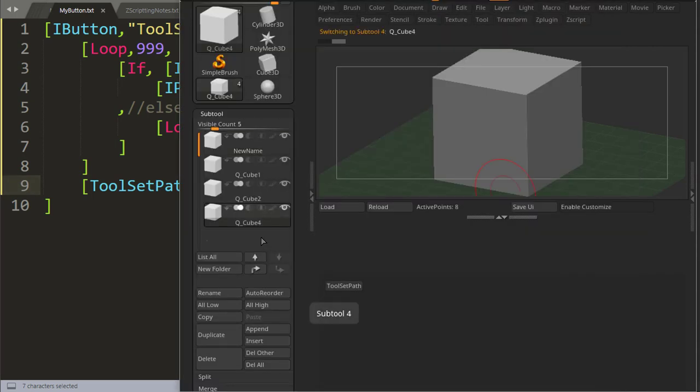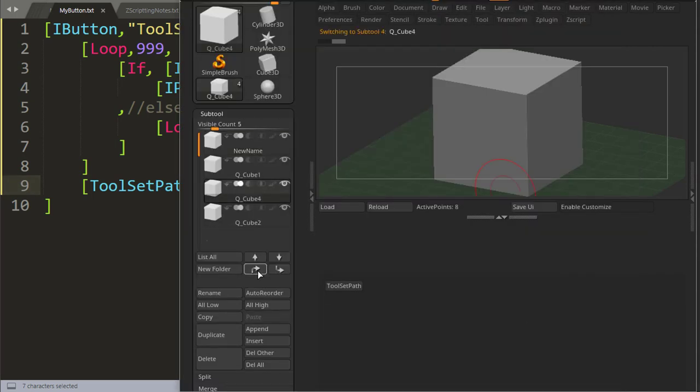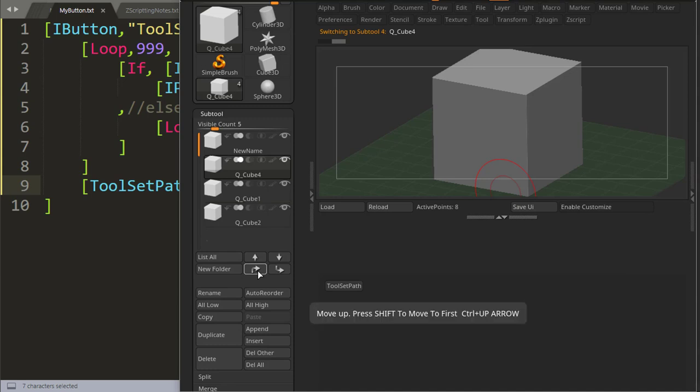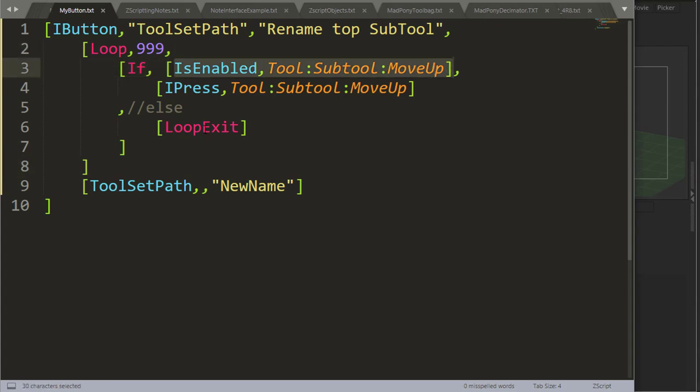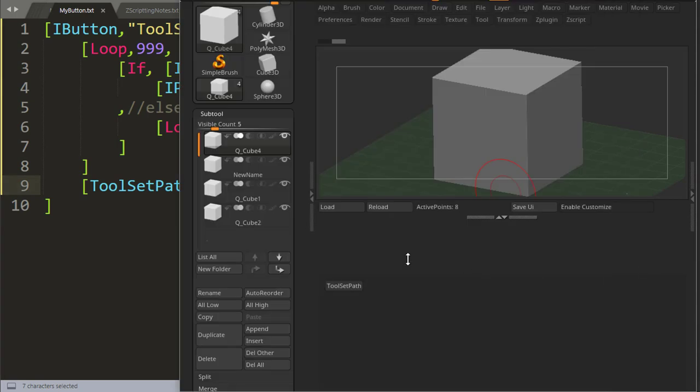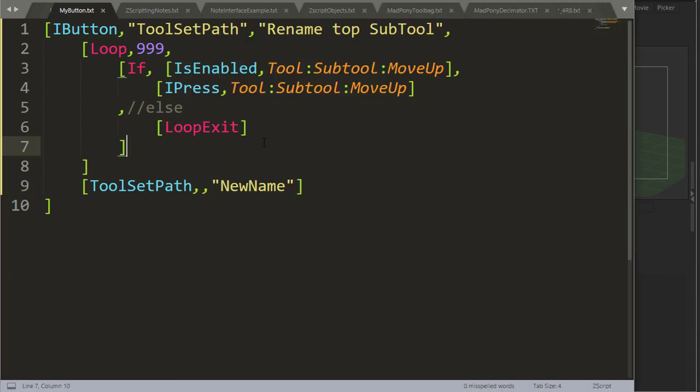And I press that button, it moves my QCube3 to the top position and renames it to my new name. Basically what I'm doing if I do this manually, I'm pressing up, up, up, and now this button got disabled as you can see here. So it's not enabled, loop exit, and set the new name.